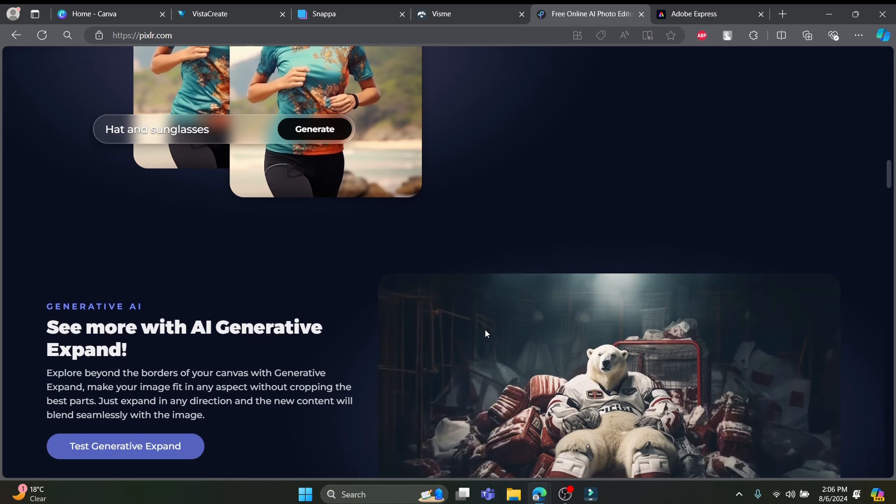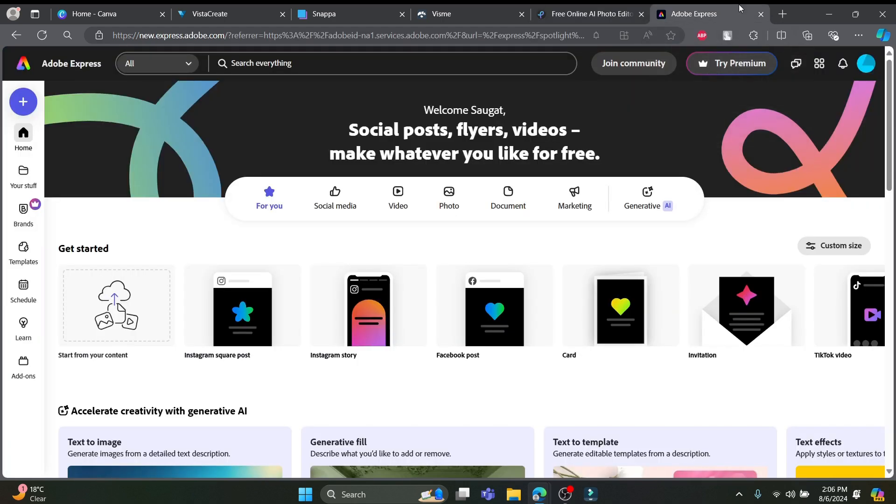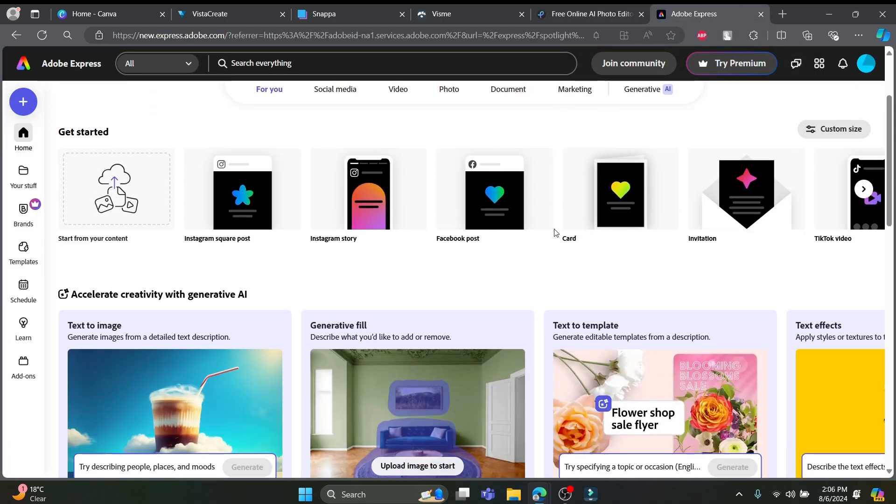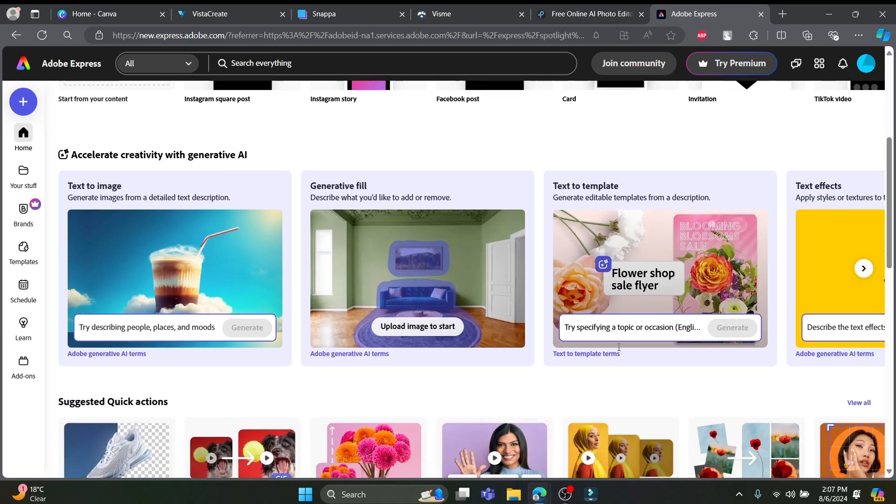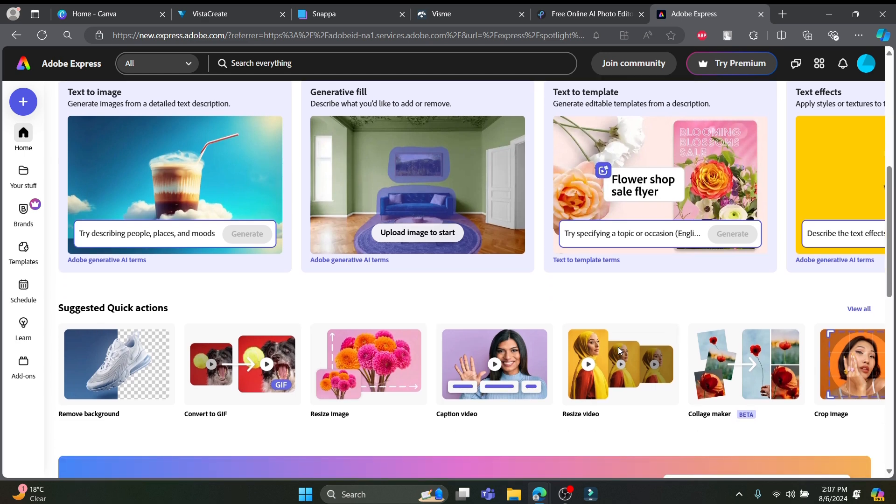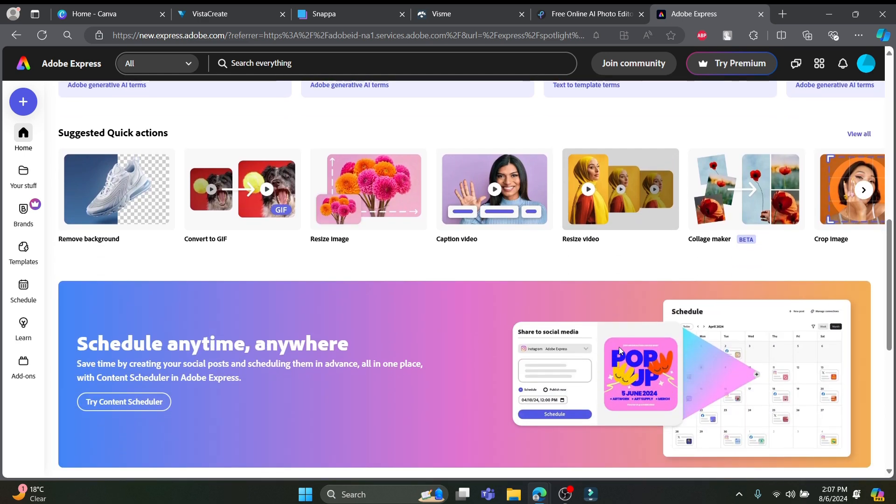Last but not least, we have Adobe Express, formerly known as Adobe Spark. Imagine having a creative genie in your browser itself, ready to grant your design wishes. Adobe Express is designed for quick, stunning creation of social graphics, webpages and short videos.